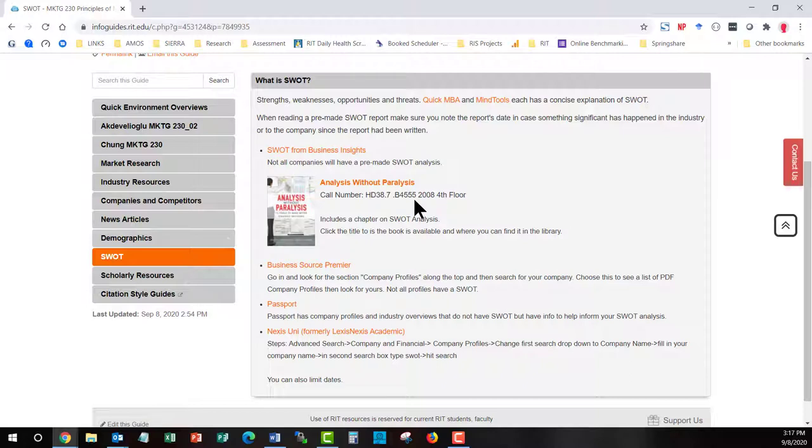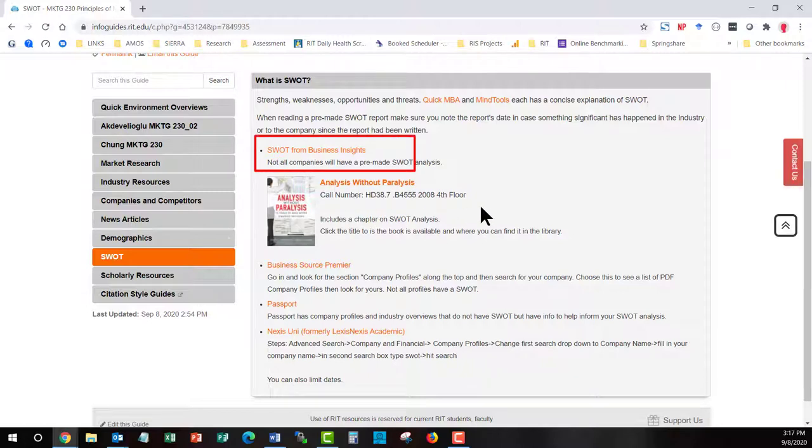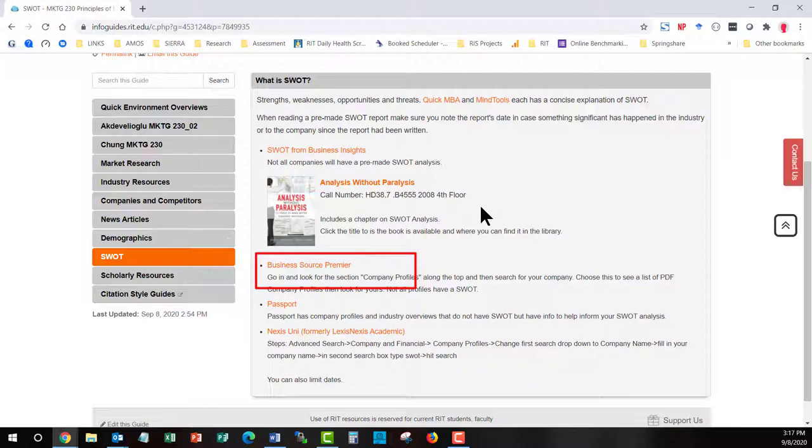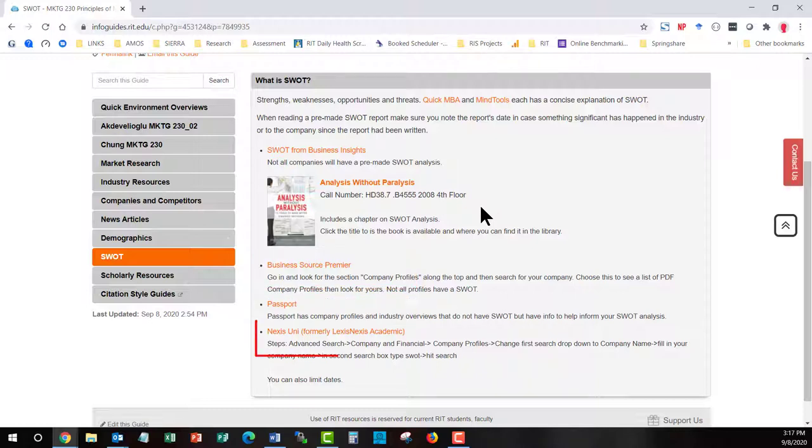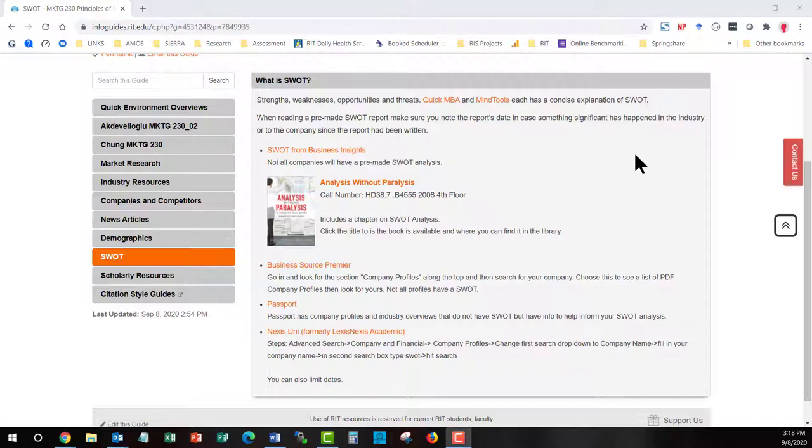So where you are going to go is we have four databases that can help you with SWOT. The first one is Business Insights. The second is Business Source. The third is Passport. And the fourth is Nexus. Three of these will have SWOT analysis. The fourth, Passport, will have information that will help you to rate yours. So if we go in to Business Insights.